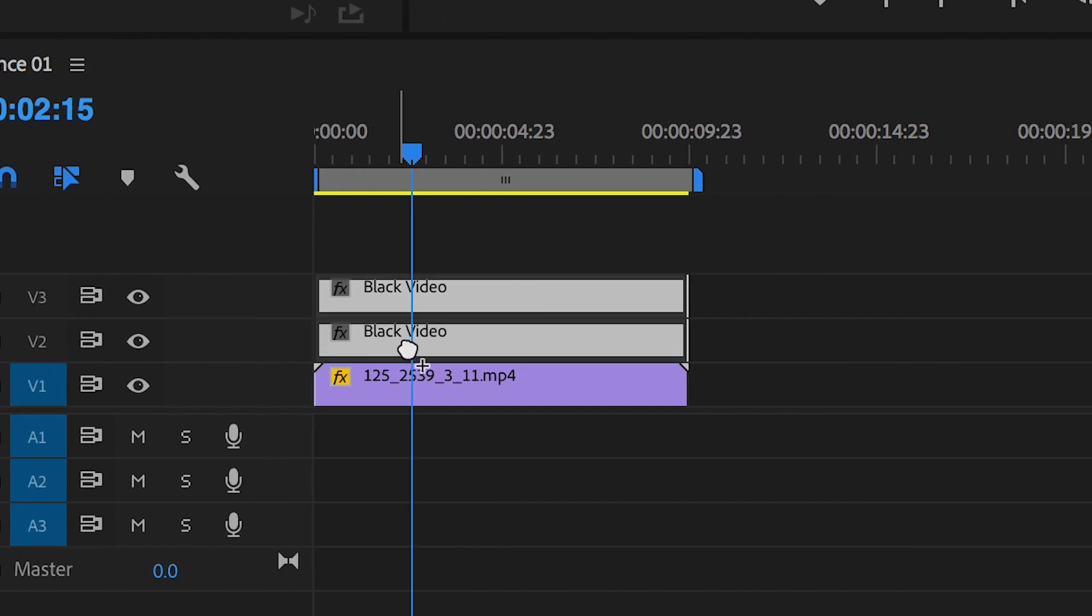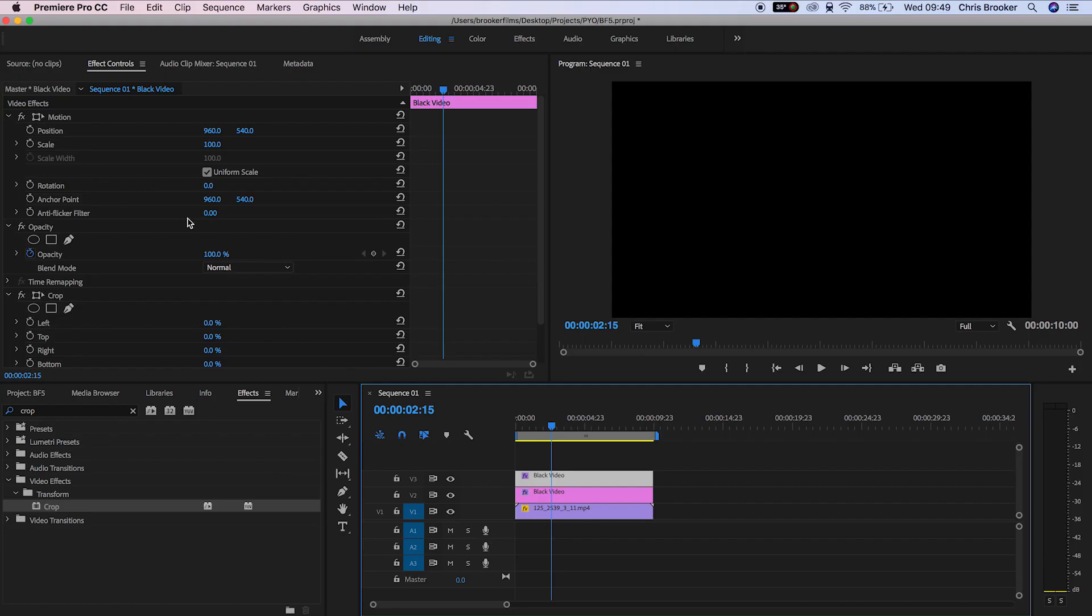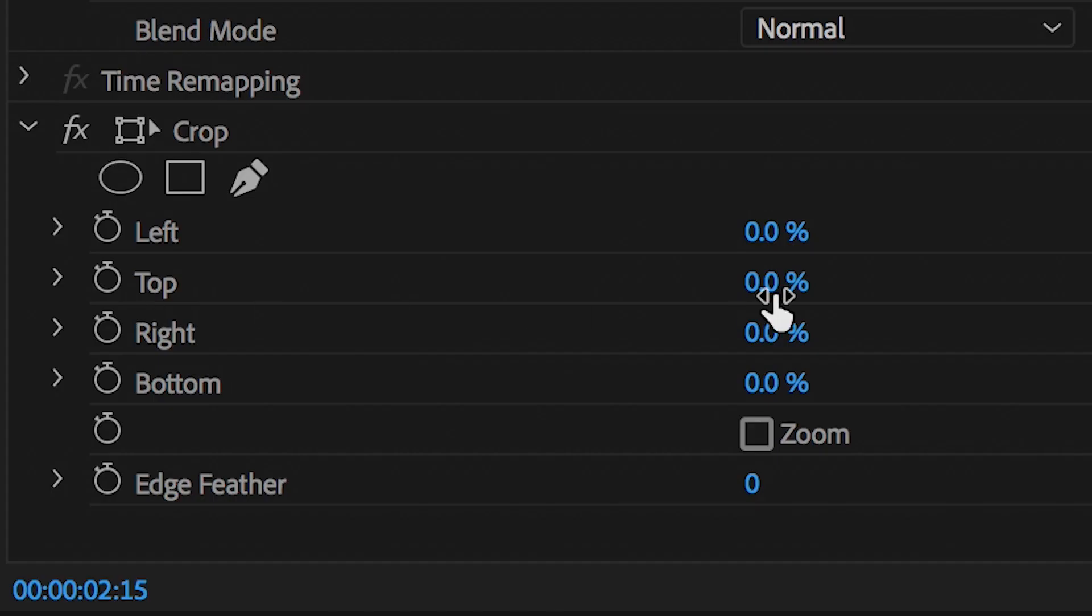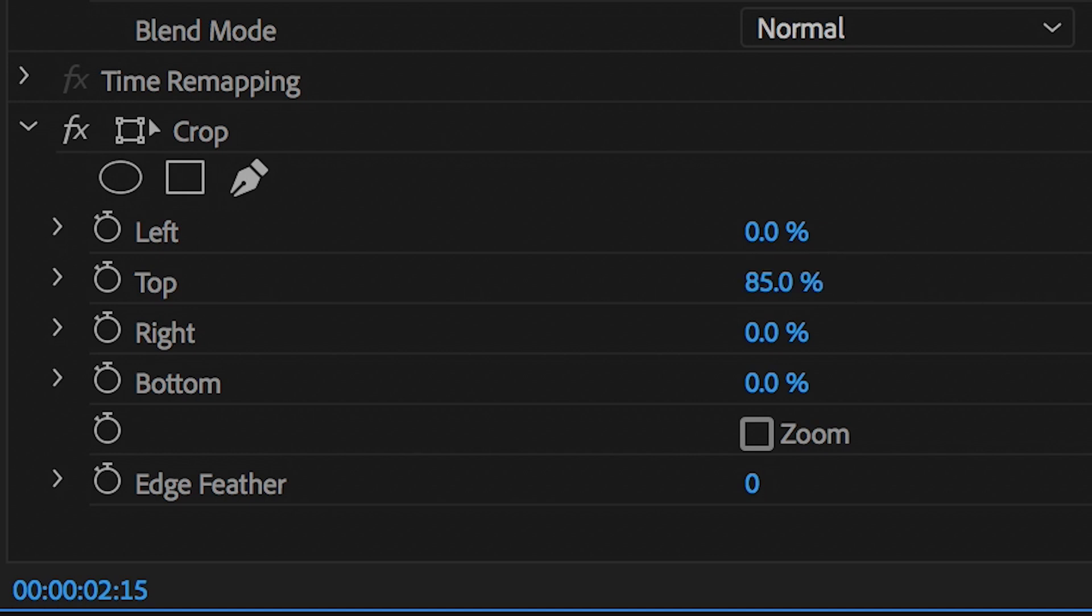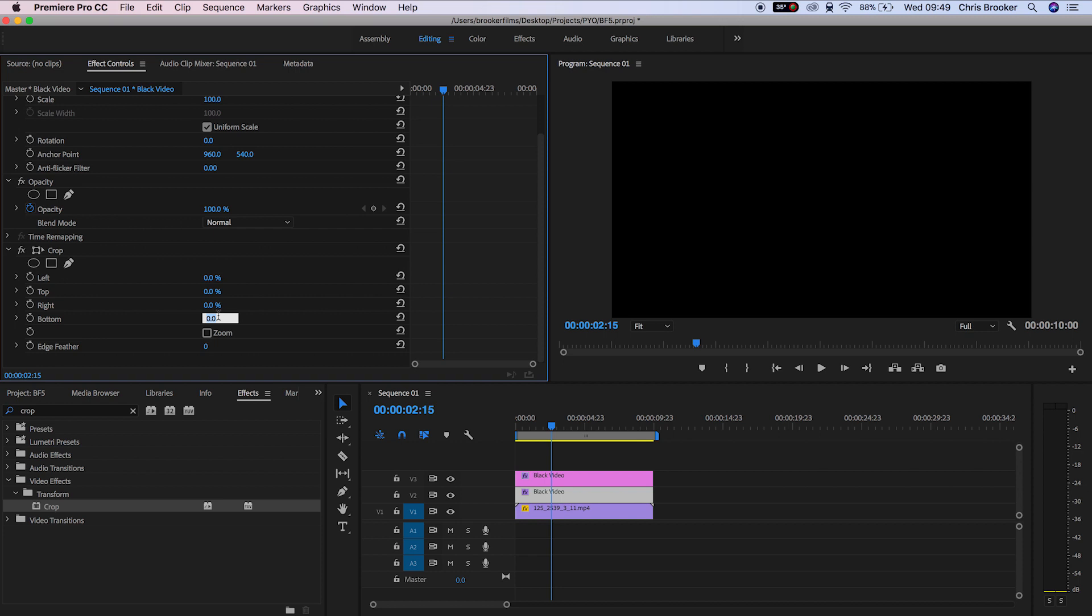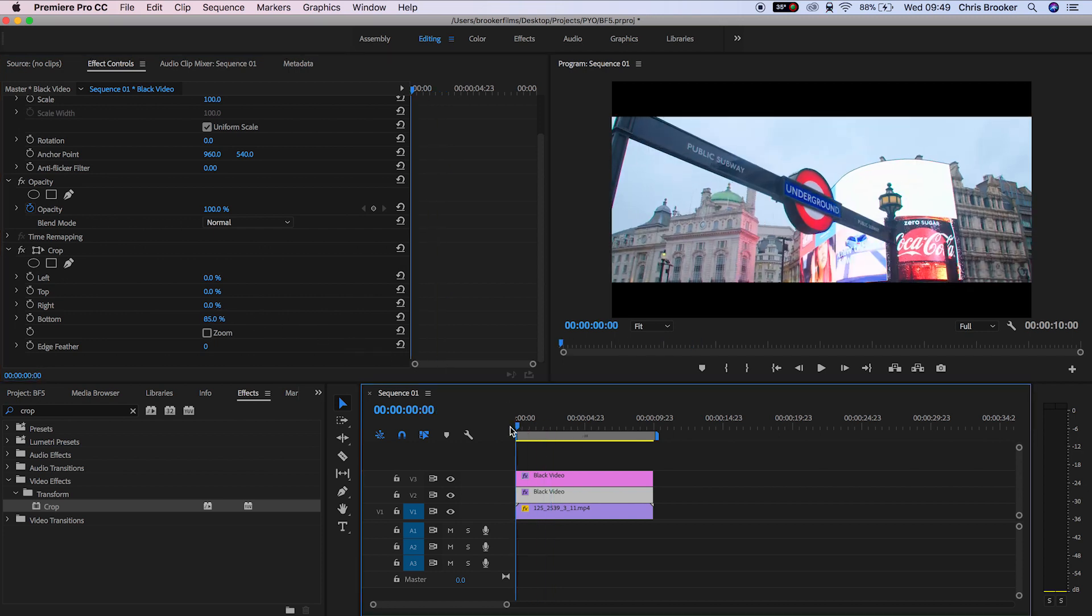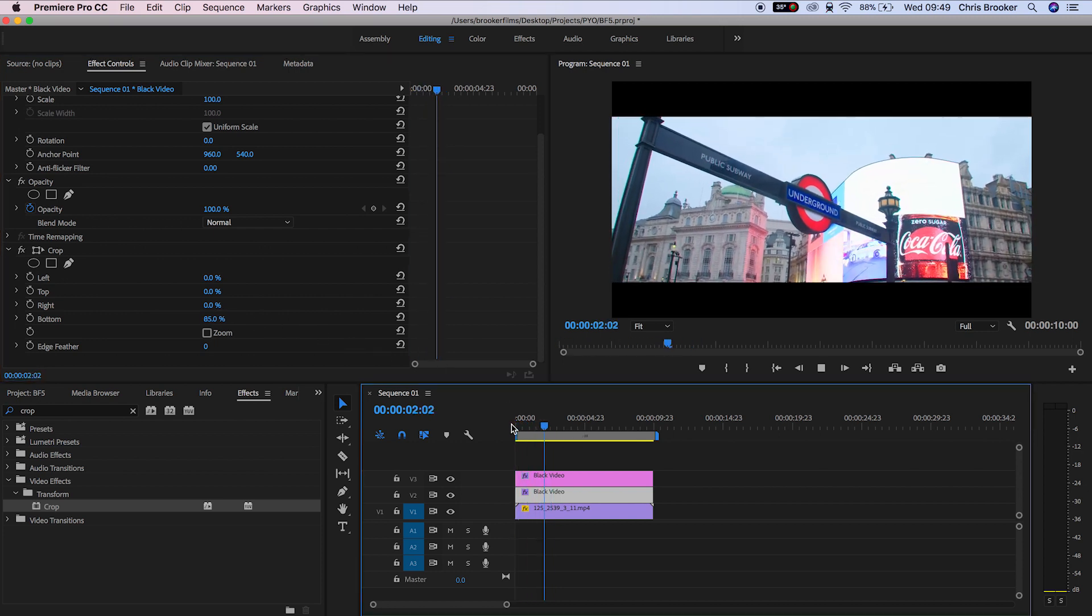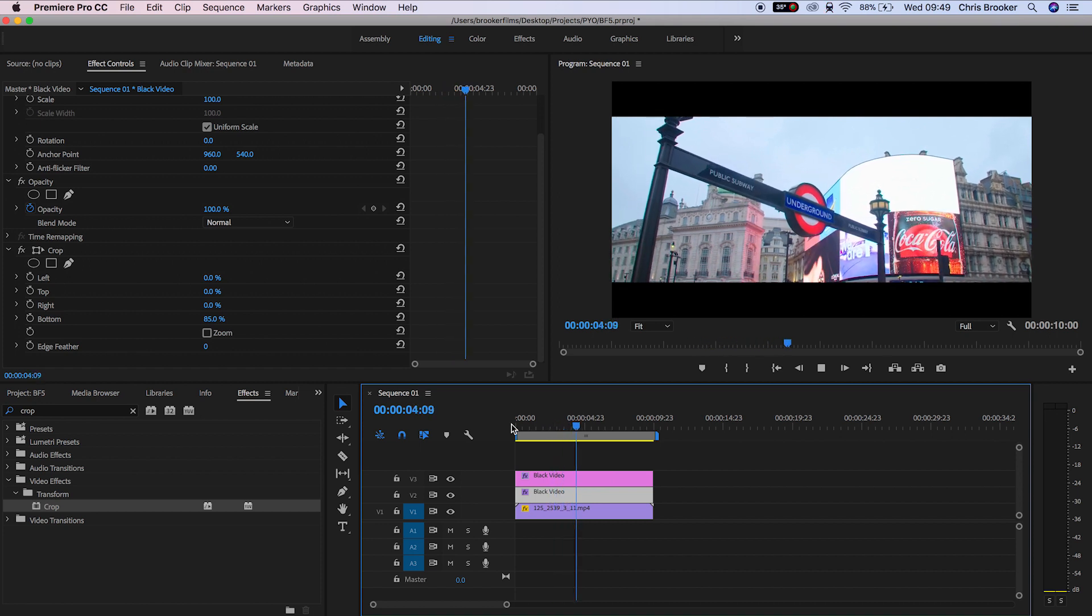Selecting the top black video layer, go into the effect controls and change the crop on the top to any value between 50 and 100%. I'm going to start on 85%, then take video layer 2 and set the bottom crop to 85%. And there you go, that is how you generate basic black anamorphic bars.